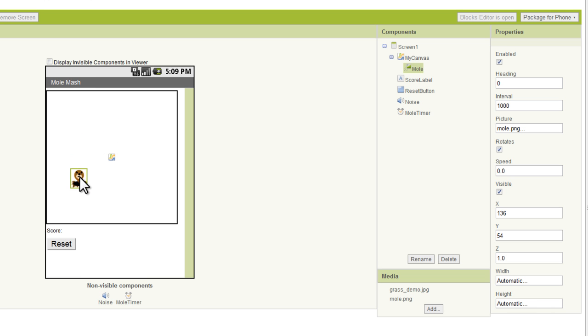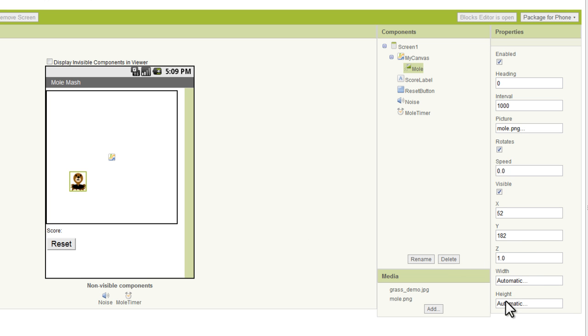Those automatically change depending on where you place the mole on the canvas. So you don't need to worry about filling those in. They're going to be filled in for you. Z, we're just going to leave as 1.0. And for the width and the height, we want to leave those as automatic.